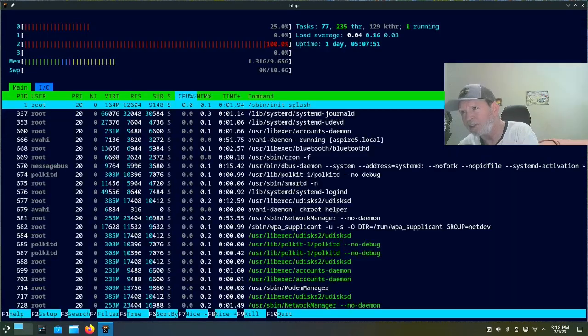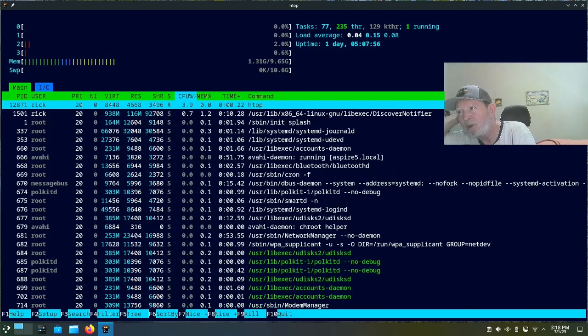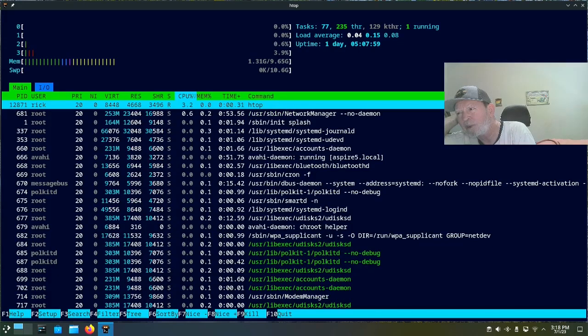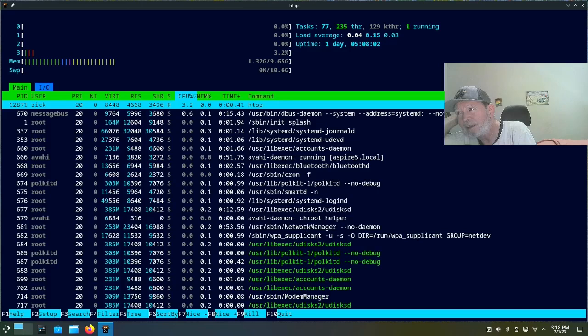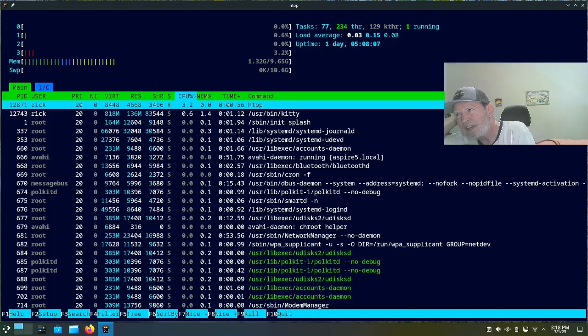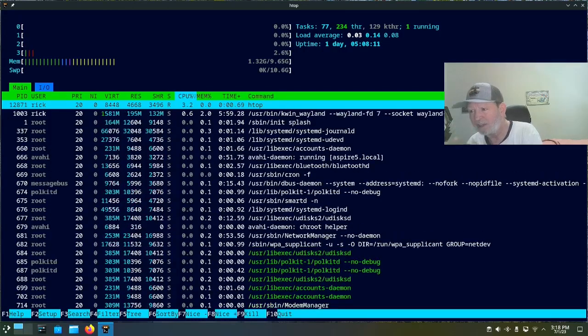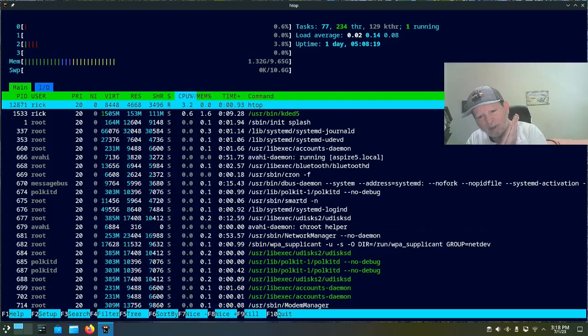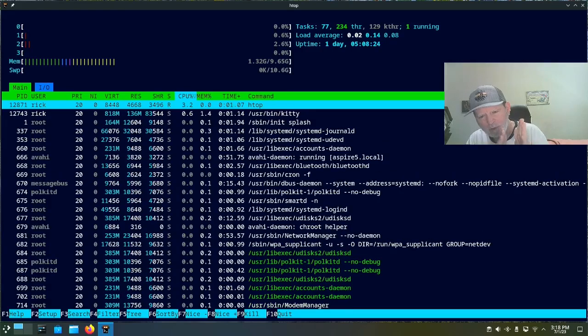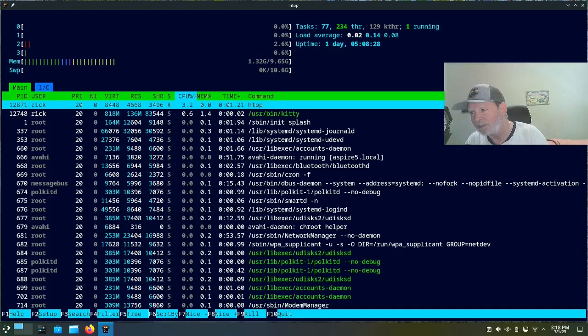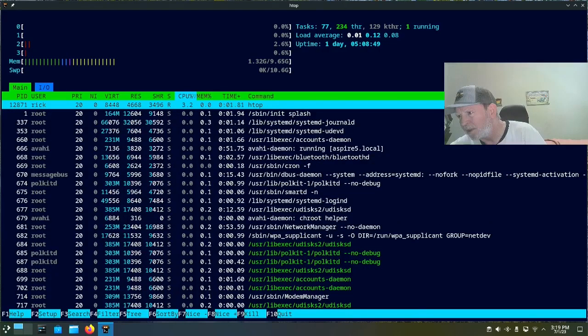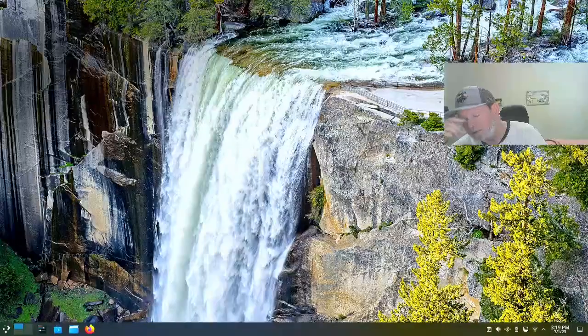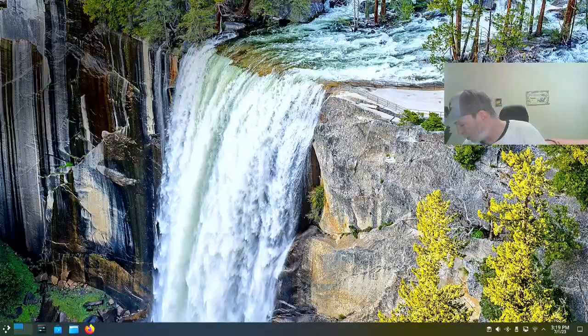So sudo Nala install htop. Htop doesn't take a long time and it's installed. Now we run it. So it looks like the CPU is about 3% or so, 2 to 3% depending on what I got going on. And I've got 1.32 gigs being used out of 10 gigs. KDE is kind of like that, it expands when you've got more space in memory and reduces down size when you've got less space.